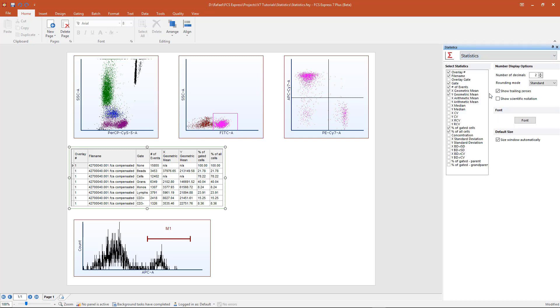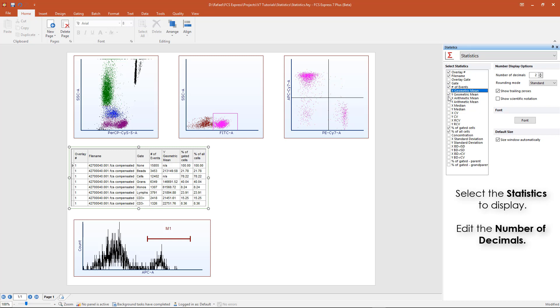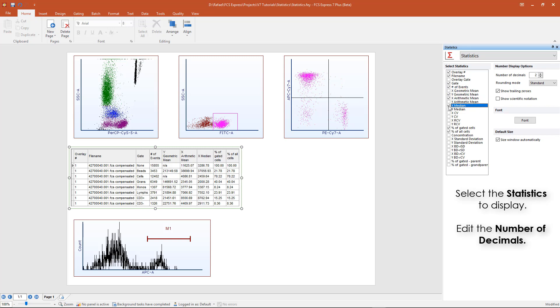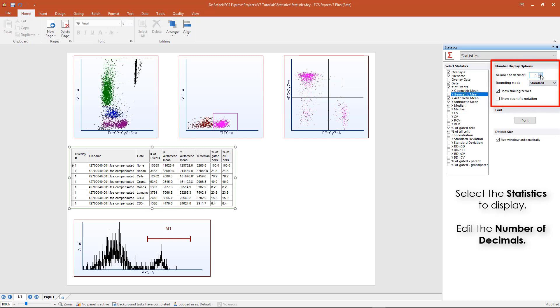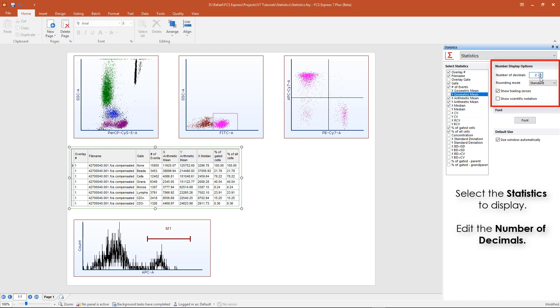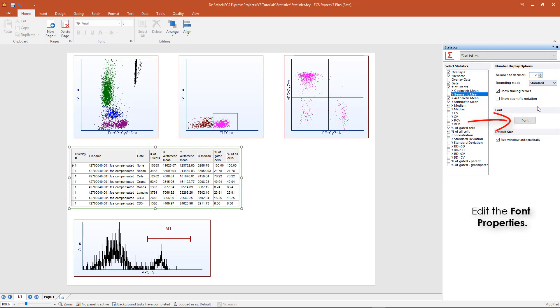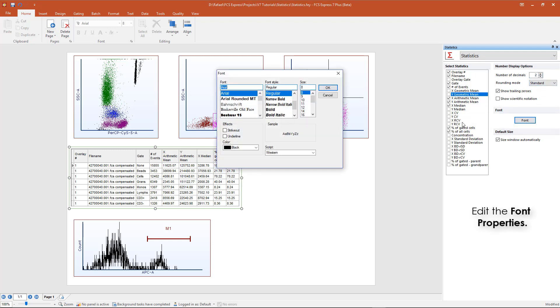From here, you can select different stats to display, edit the number of decimal places, and format the font properties of your statistics window.